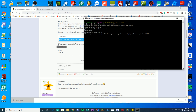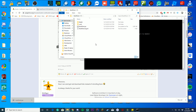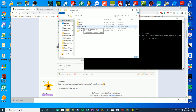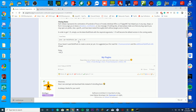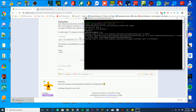One issue many people reported from my 1.14.4 tutorial: if it says 'BuildTools.jar could not be found', simply make sure the jar inside the folder is named exactly 'BuildTools.jar' — matching exactly what's in the command. If it isn't, right-click the jar, press Rename, and rename it accordingly.